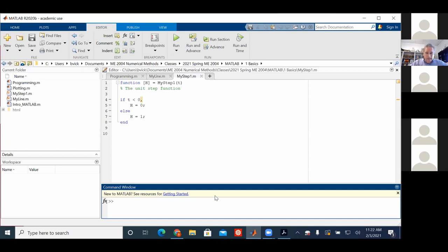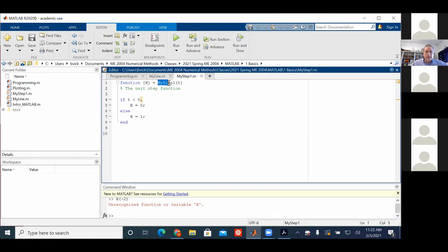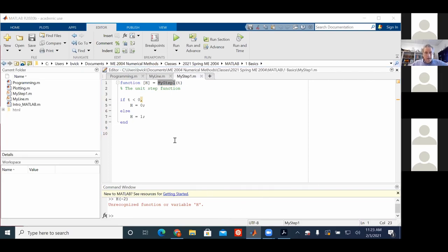Over here I can do h of minus one — but it's not finding the right thing. You have to call it by its name. I called it step one. You can look in my directory, in the current folder: my step one. It's a function of time t.